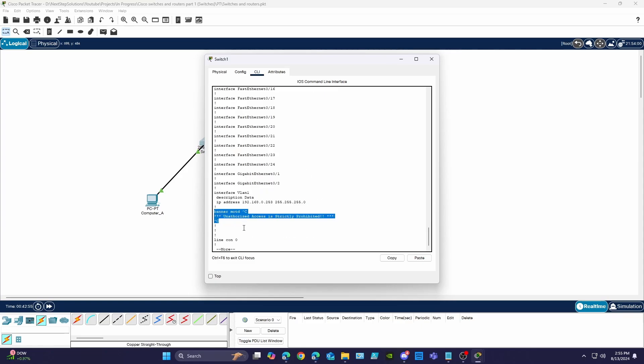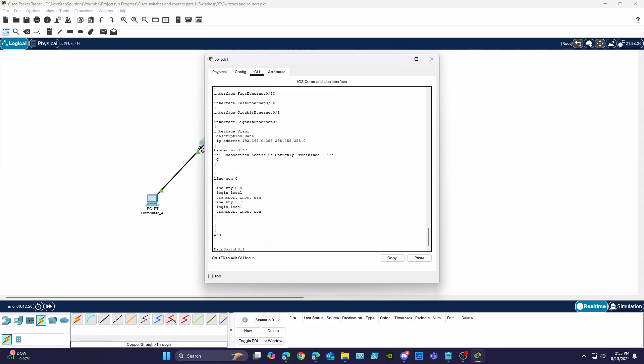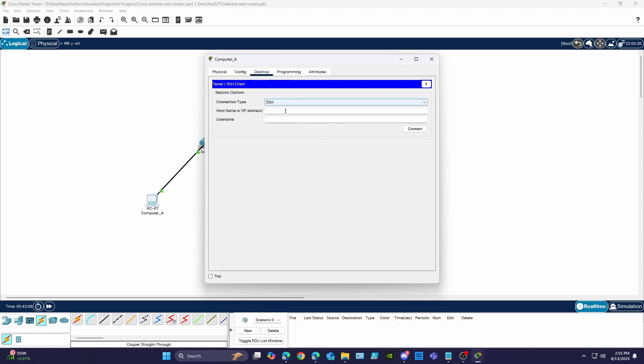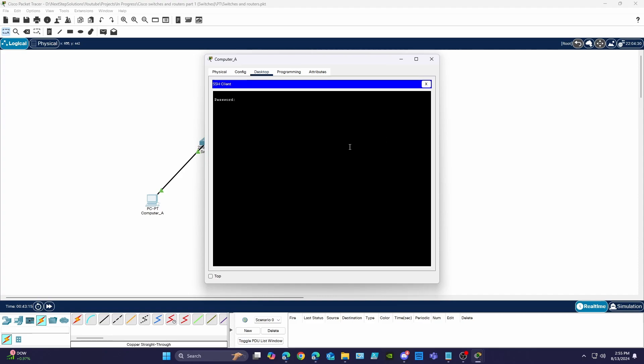We have everything set up to test our SSH connection so let's use computer A to test specifying either the hostname or IP address of the switch and using the username for the user we created. We can click connect and as you can see we're brought to the terminal login screen. Using the password we set earlier we can see we are now at the privilege exec mode of the switch and we see our banner we set earlier.